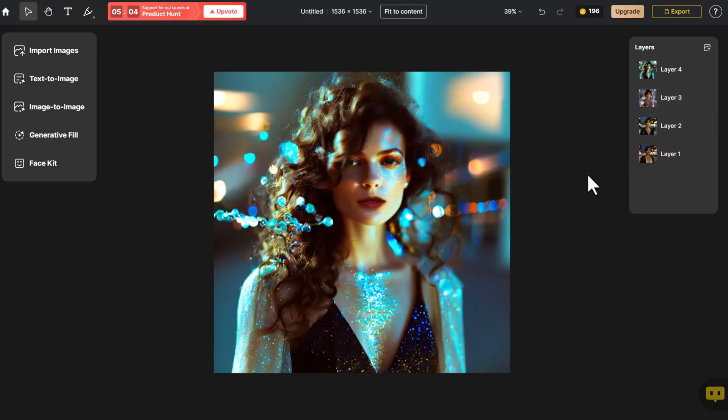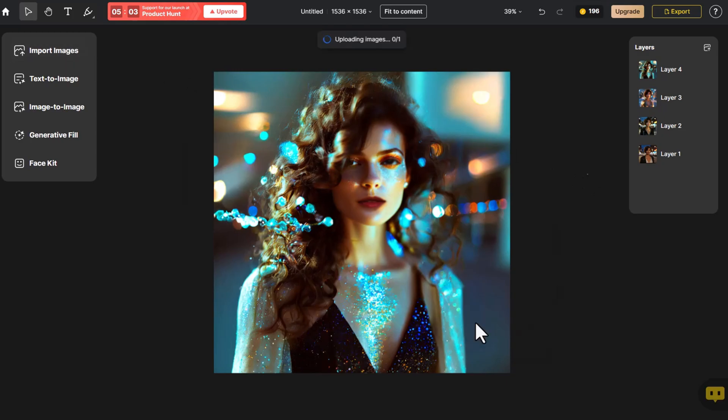Let's try the second example. This time, let's attempt to modify his hairstyle and clothing. Following the same steps, we import a portrait photo of a man. Then click Image to Image.